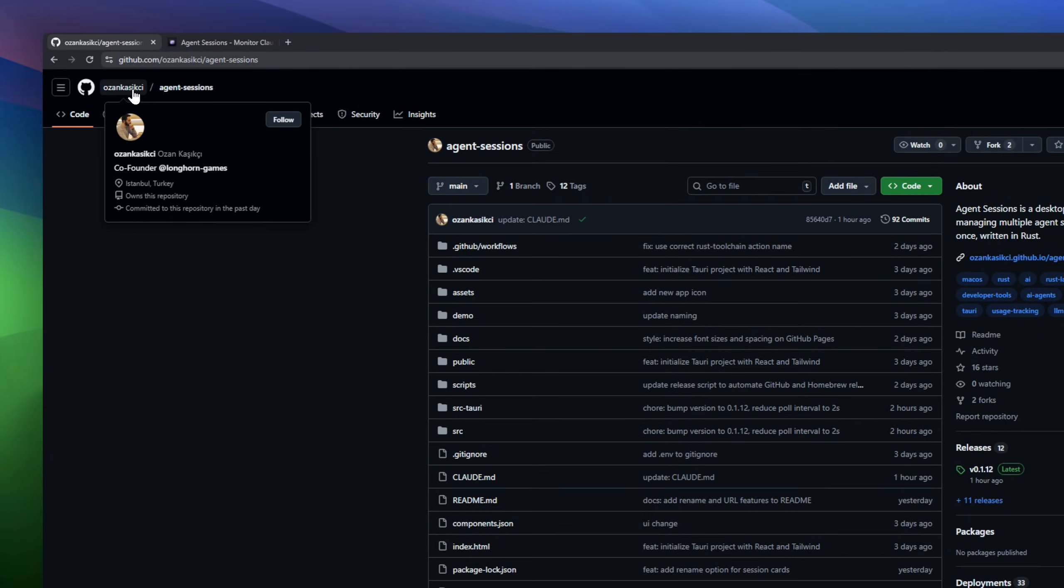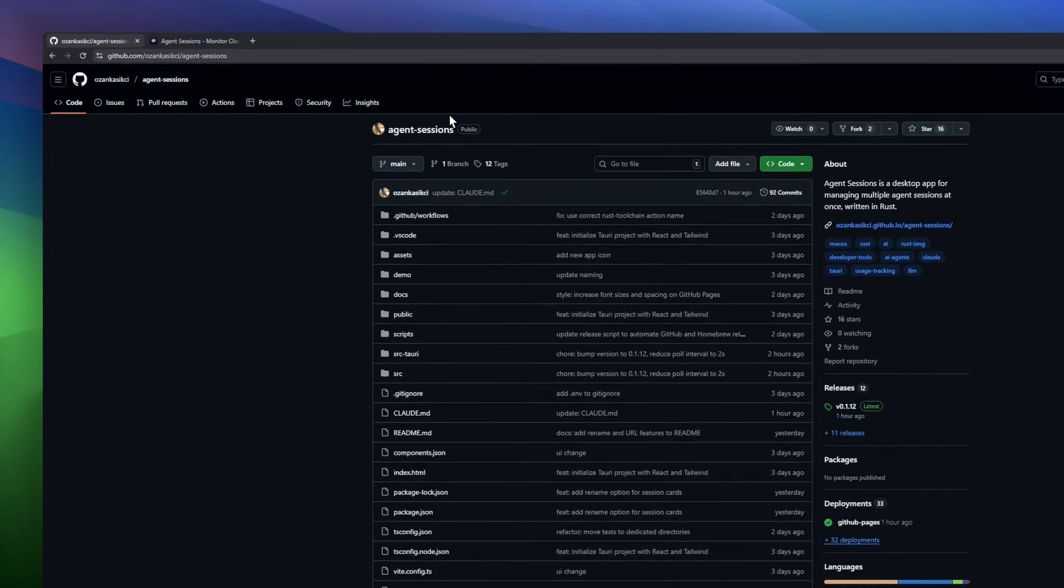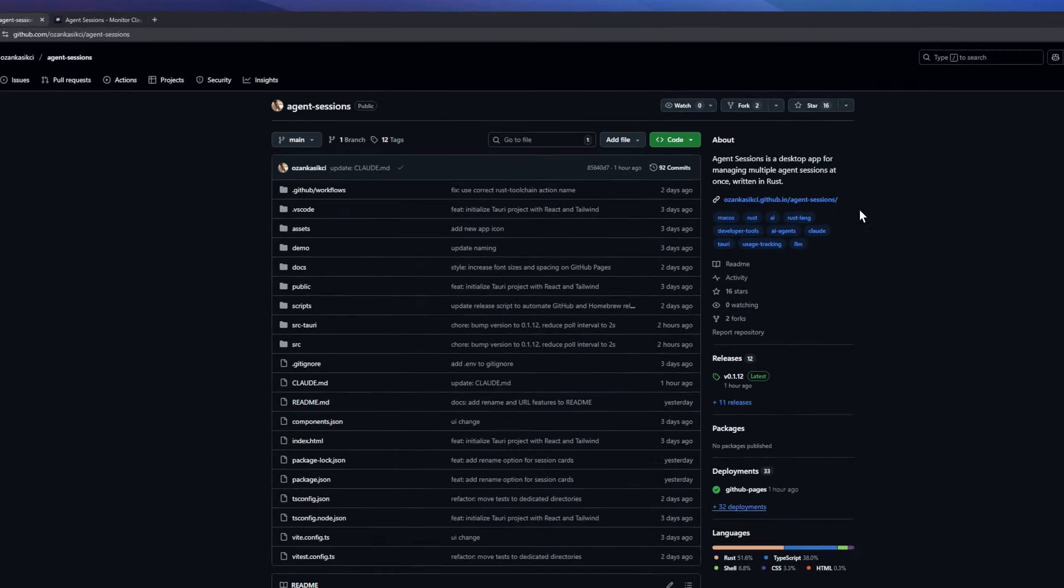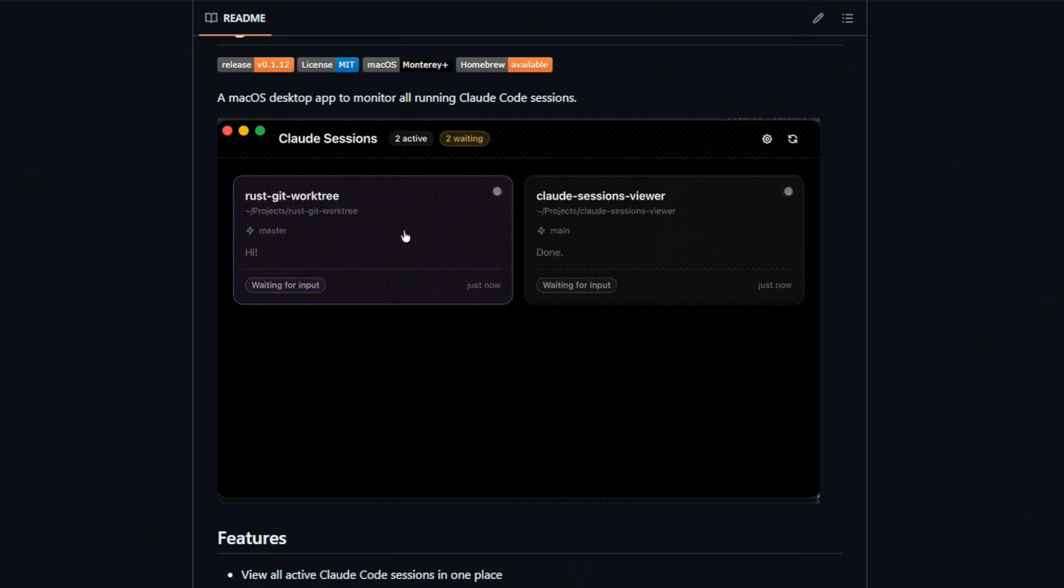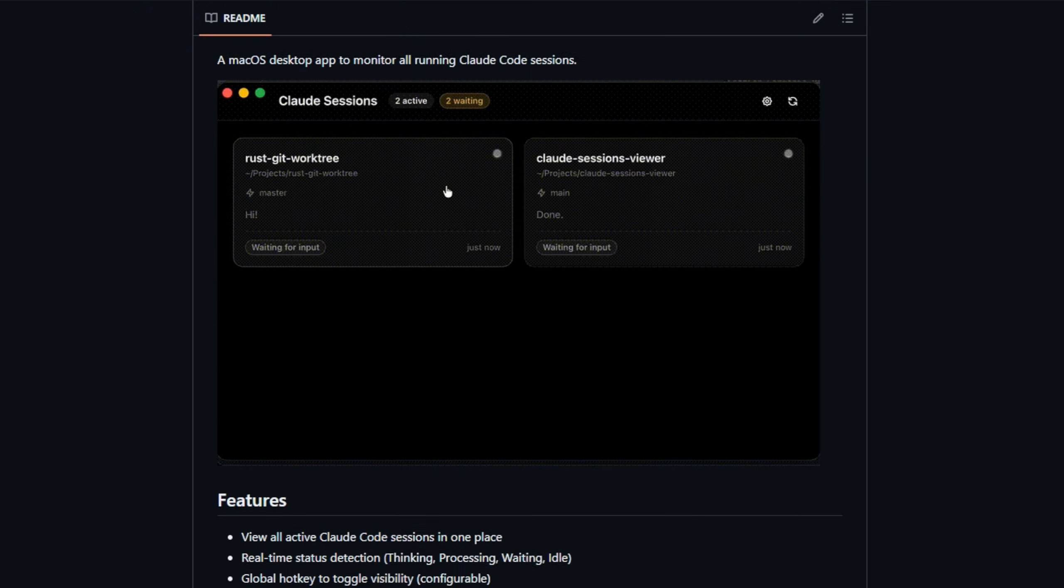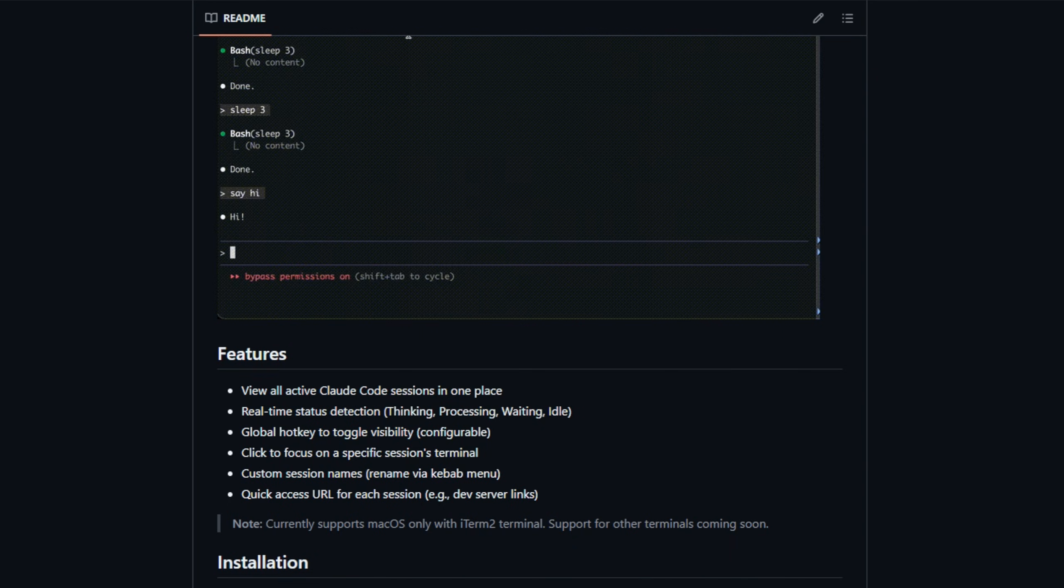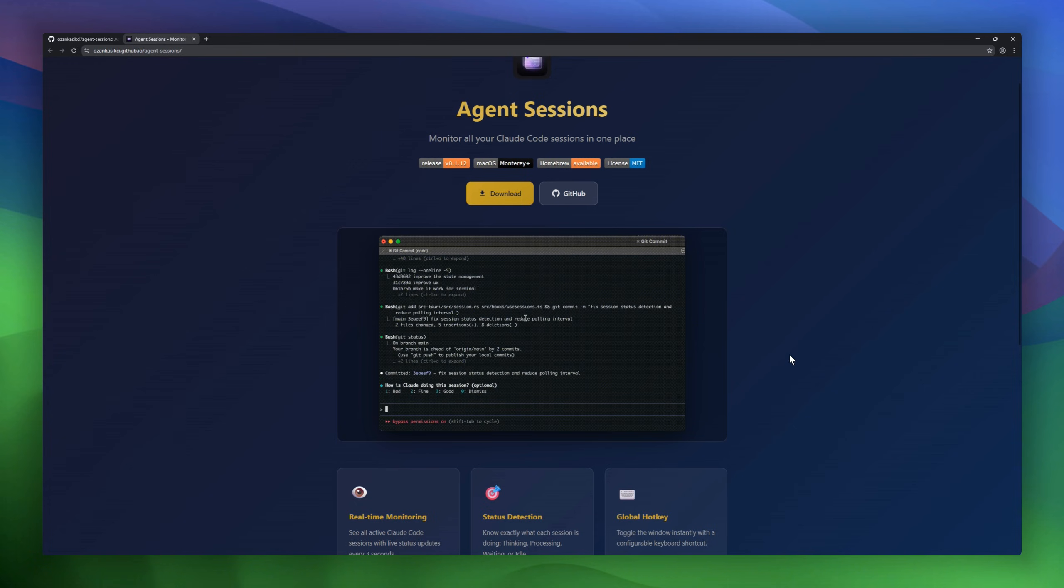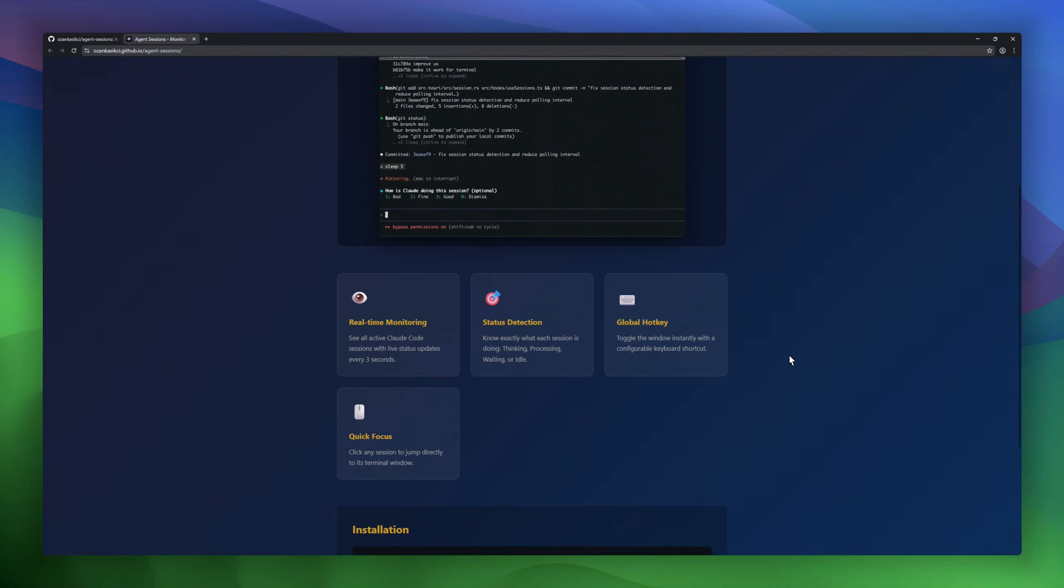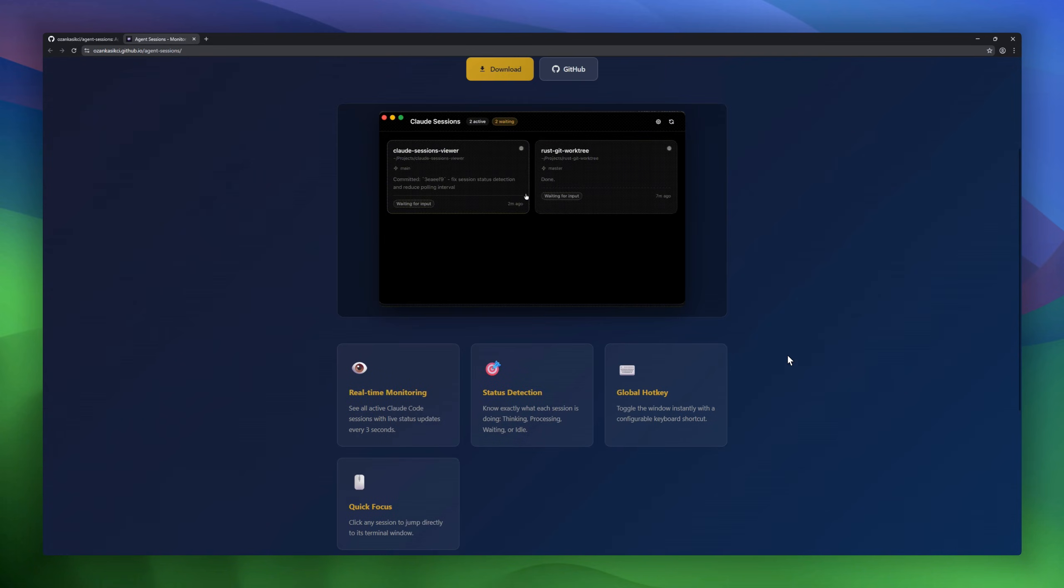Agent Sessions. The macOS desktop app that keeps all your Claude Code agent sessions in one place. View all active sessions with real-time status like thinking, processing, waiting, or idle. Use a global hotkey to toggle the dashboard, click to focus on any session, and rename sessions for clarity. Each session comes with a quick URL, perfect for dev server links.